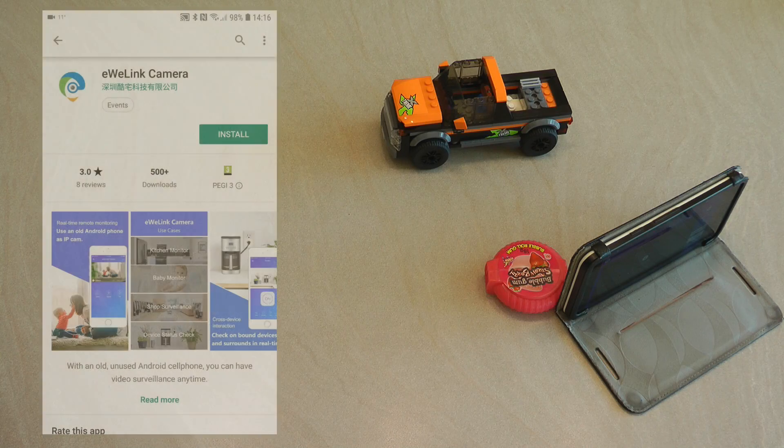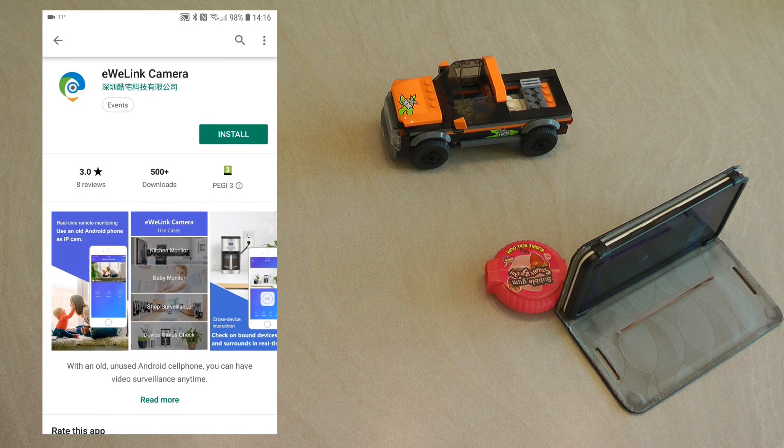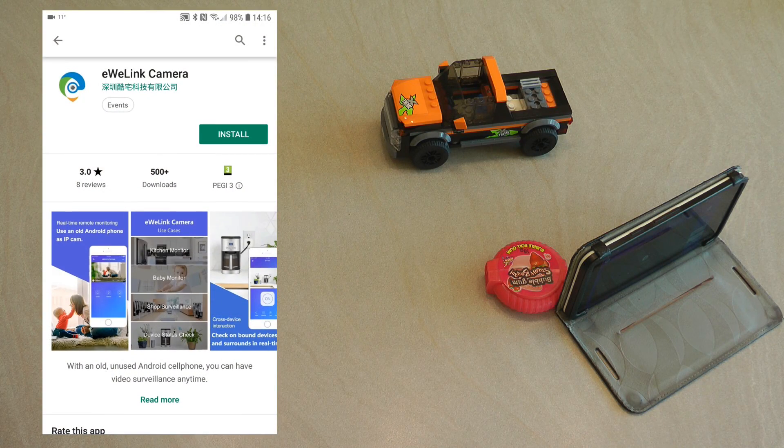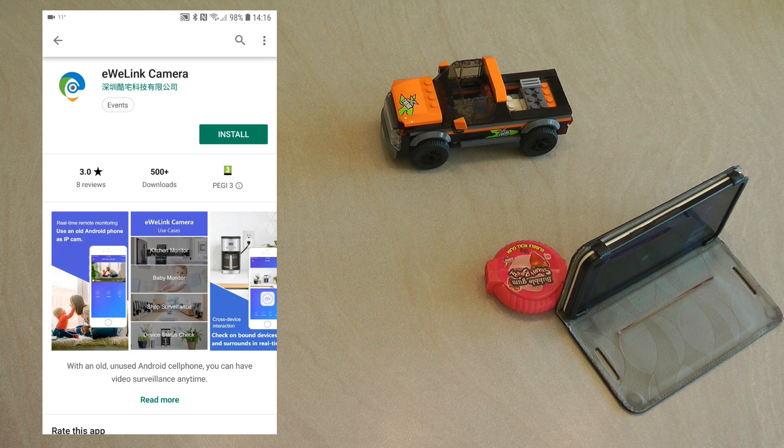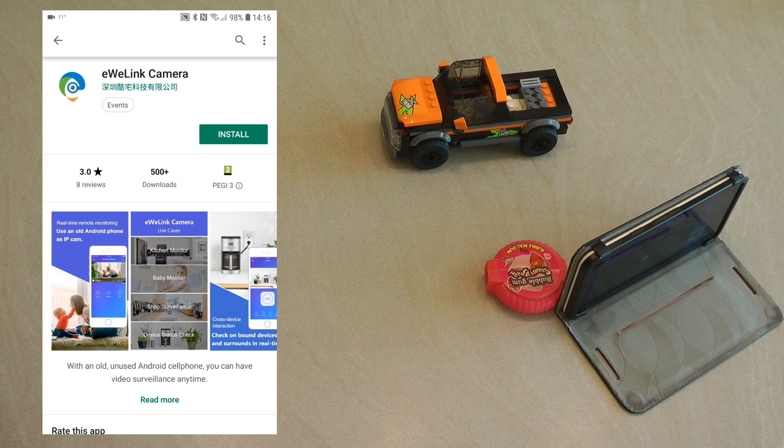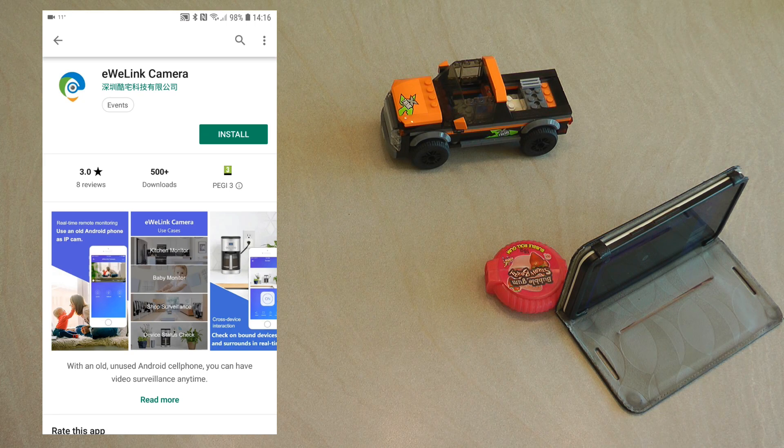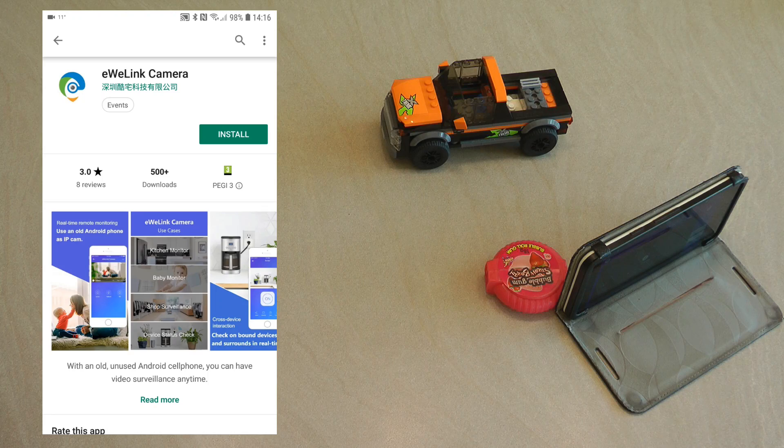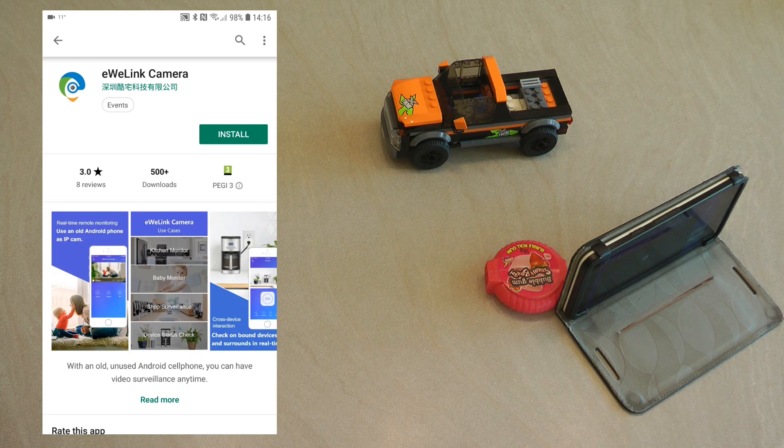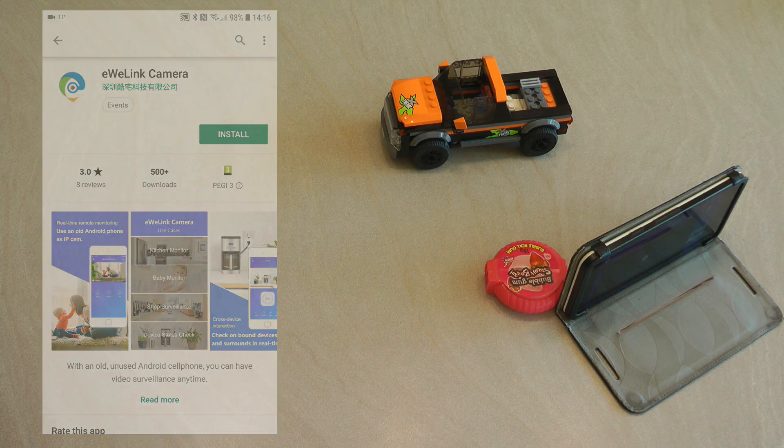The first thing you need to do in order to set this up is to go to the Play Store and look for this application which is called the eWeLink camera. So you install it on the phone that you want to use for the camera.